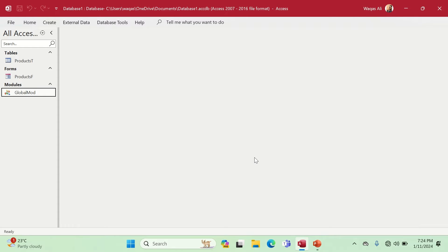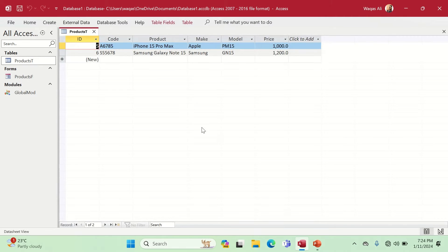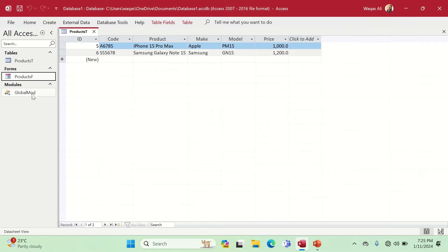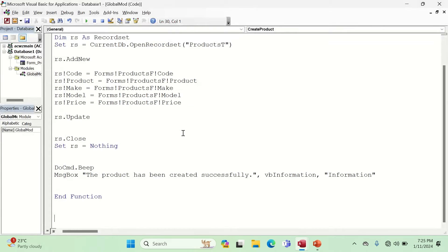In my previous video I demonstrated how to create a new record using record sets, so this is going to be a little bit different — this is going to be editing the record. Right now we have a table with the records we created in the last video, a form as a user interface, and a modules section where we store our VBA code to create the record set.